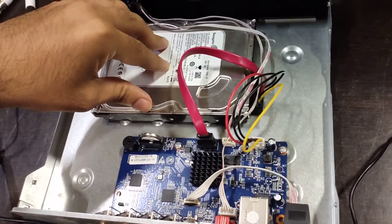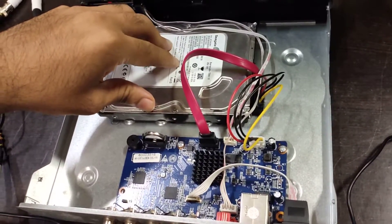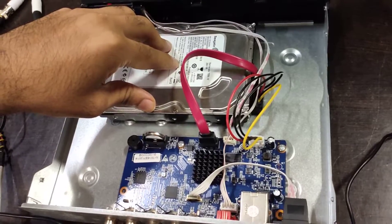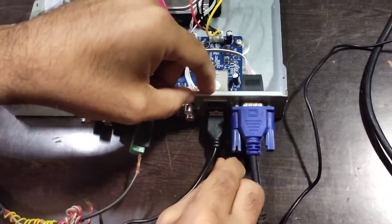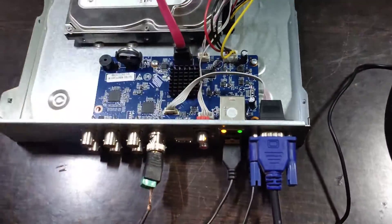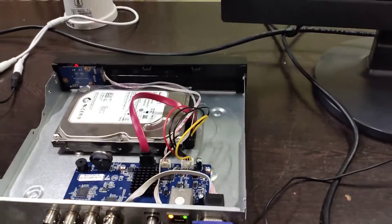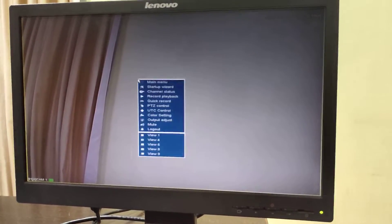Since the hard disk is not vibrating, I suspect the issue could be the adapter. I will try replacing the adapter with another one and check whether the hard disk gets detected. Once I replace the adapter, let me check Channel Status under Recording Info.